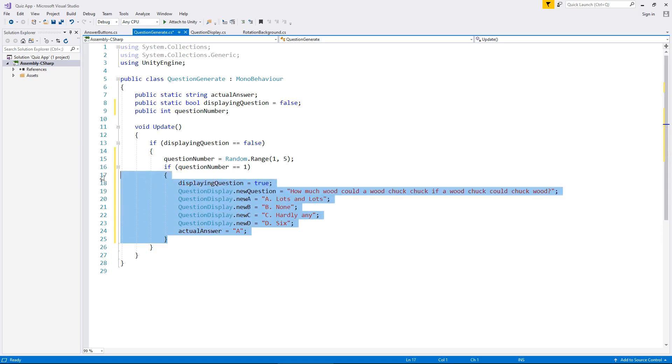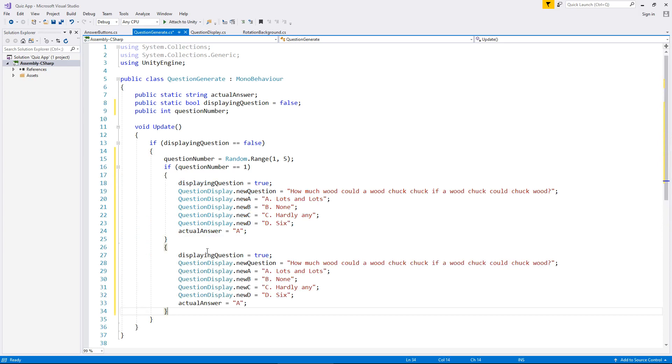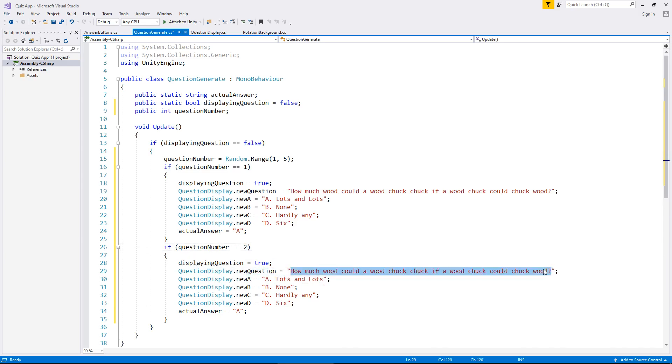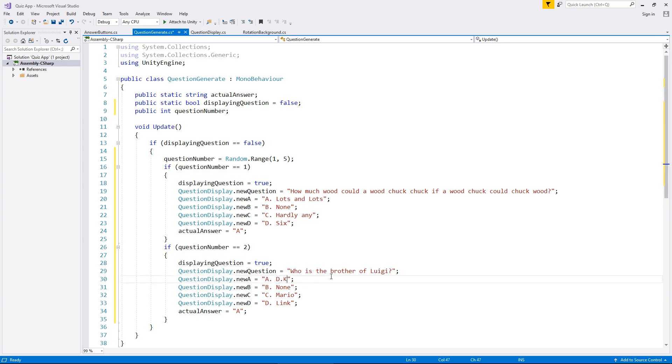Let's copy this line of code. We also need to take the if statements as well. So we're saying if question number is equal to two, then we also have to say displaying question is true because each time we have to make sure that we do display it. Let's see what this can be. Who is the brother of Luigi? D can be Link. C can be Mario. This can be DK. And let's have B as Toad. So what we're saying here is that the answer is actually C.